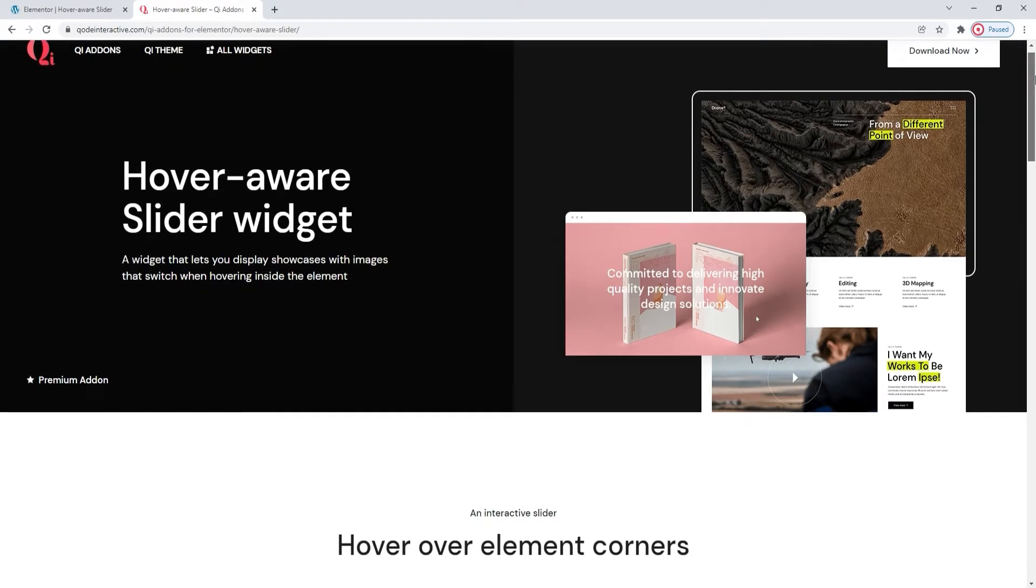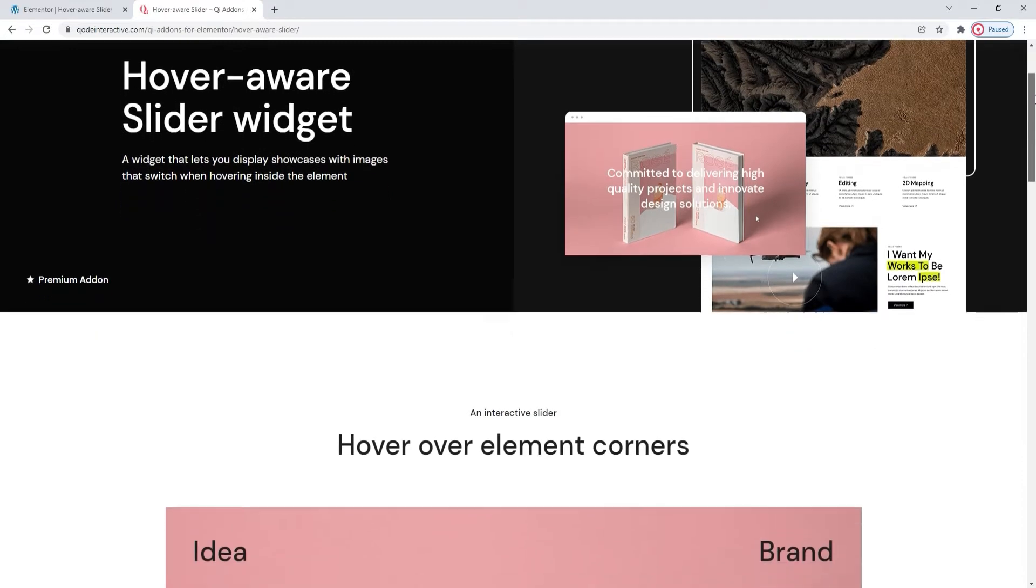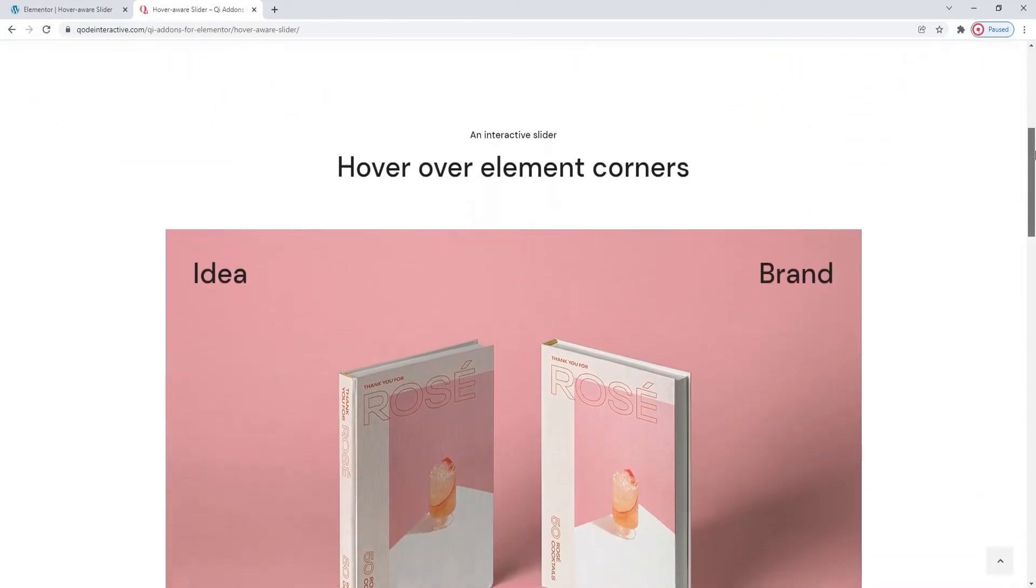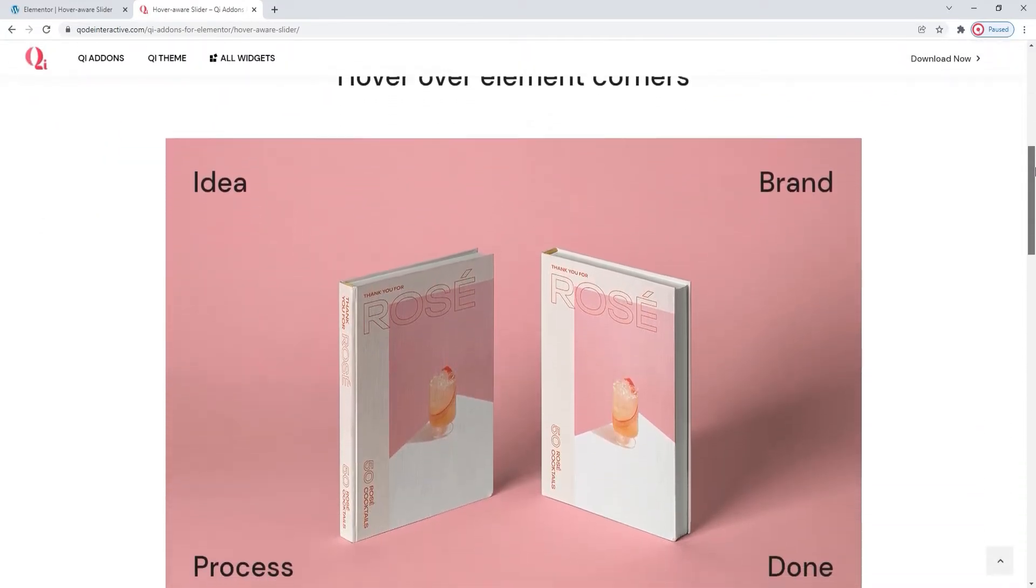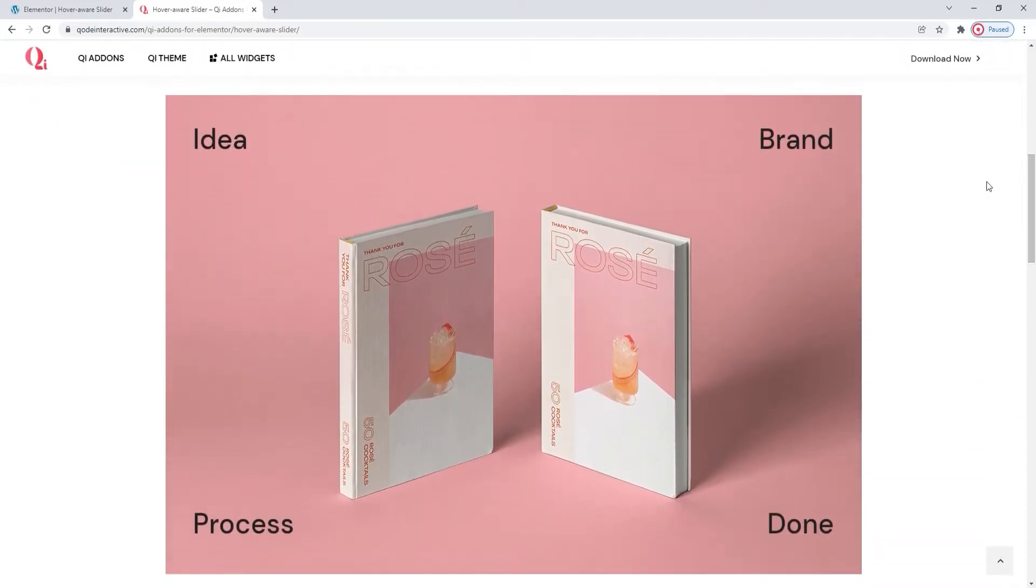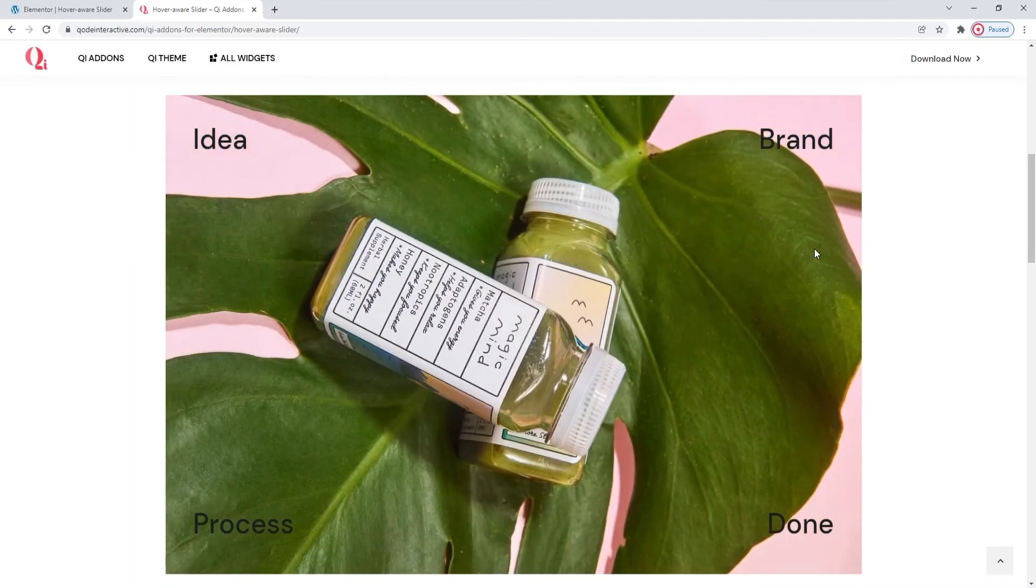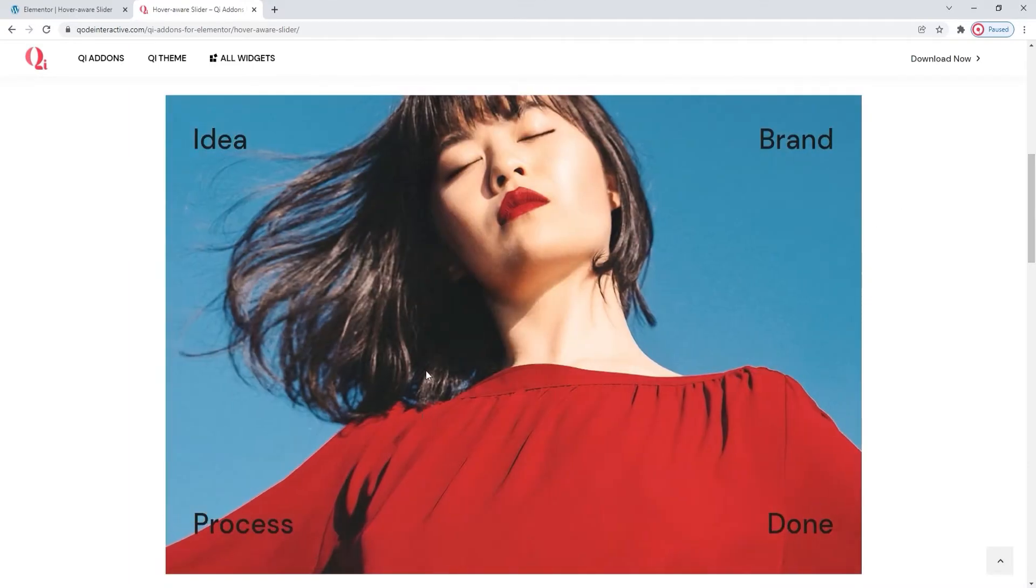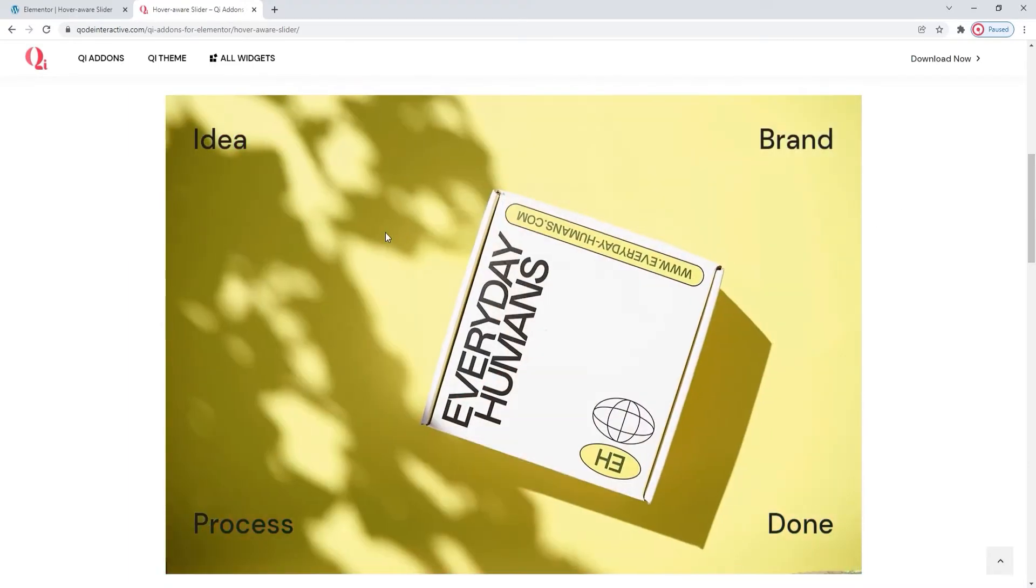This widget lets you create very polished looking page elements that can change when a visitor interacts with them by hovering. You can see how the images here change when I move my mouse across different parts of the slider element.